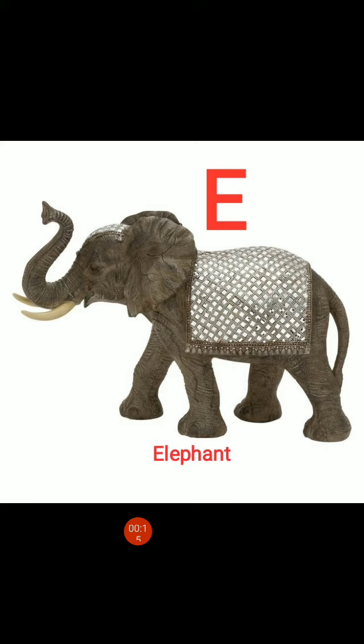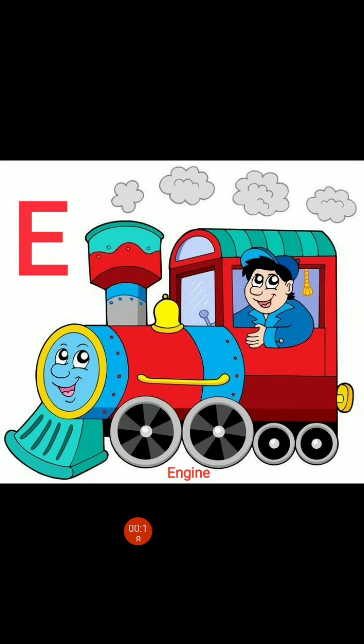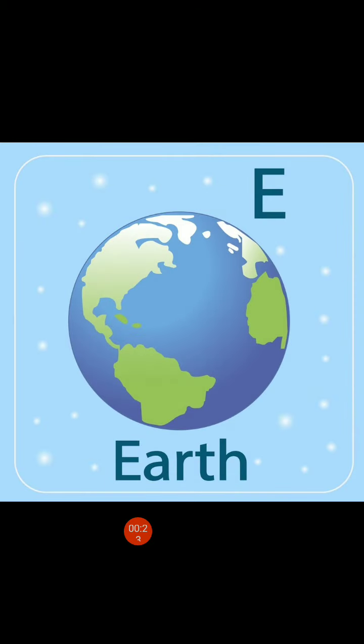E, E for elephant. E, E for engine. E, E for earth.